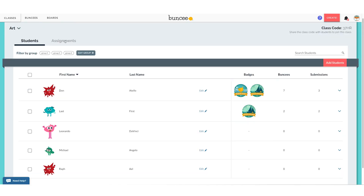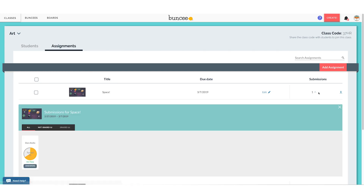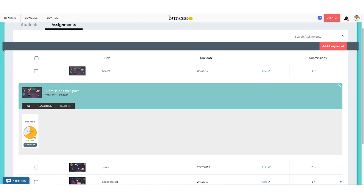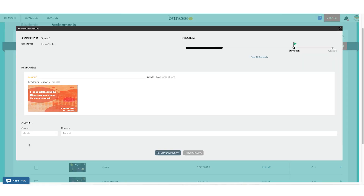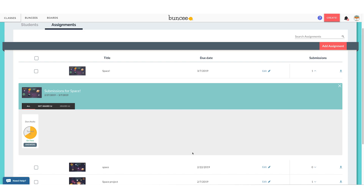For assignments, I can see all assignments for this class by clicking the Assignments tab at the top. I can click the arrow on an assignment to see that only one student has turned it in — it was on time. If I click to see the answers, I can see the progress of the assignment. I can give it a grade of 100, add a remark, and then either return the submission to my student or update and save the grade.